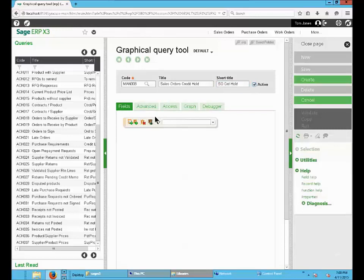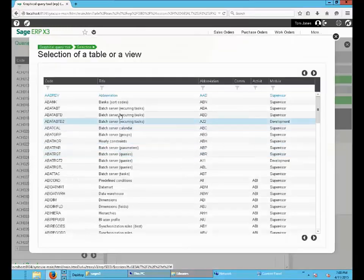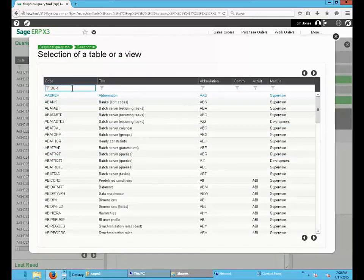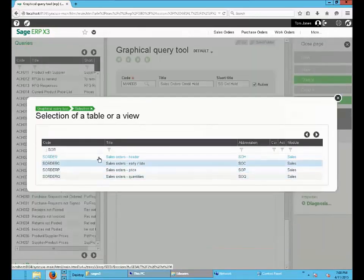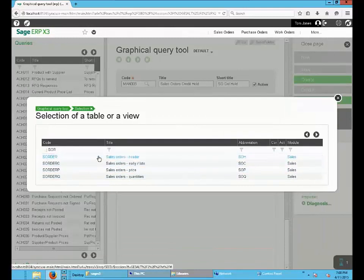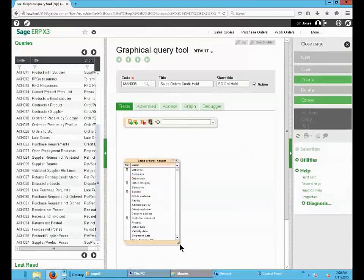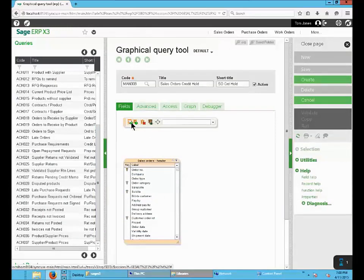We need two tables for this query that are Sales Order Header and Customer. The first step is to add these two tables. Select the Sales Order Header. Then we will add the Customer Table.